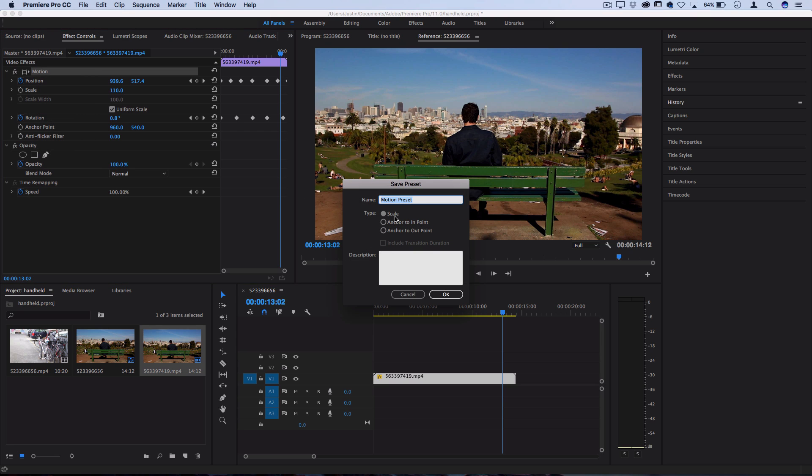If you type scale, it'll scale the keyframes to however long a clip is, but rather you should do it anchor to end points. And then if you need to do it on a longer clip, just copy and paste the keyframes a couple times.